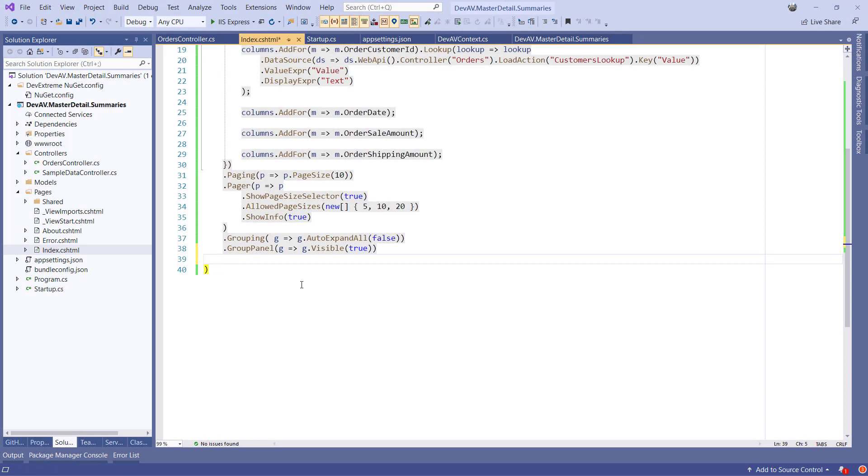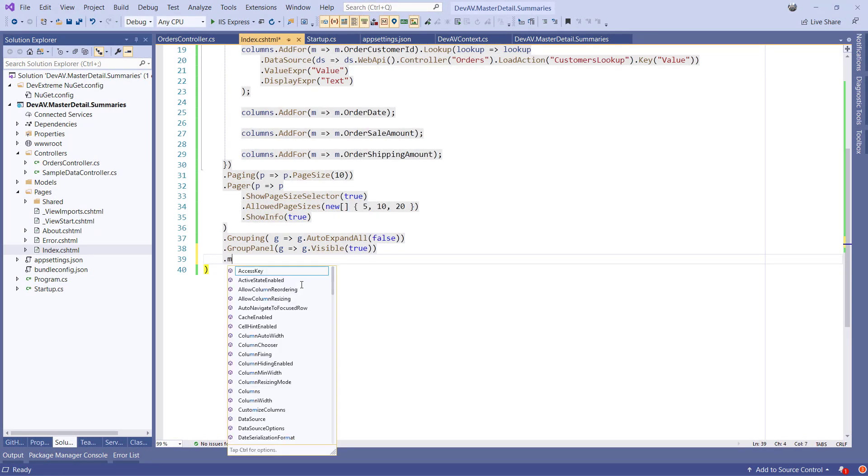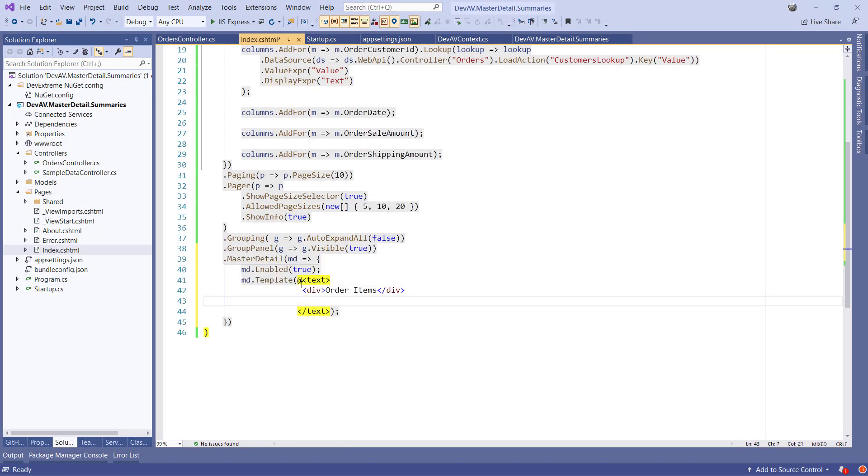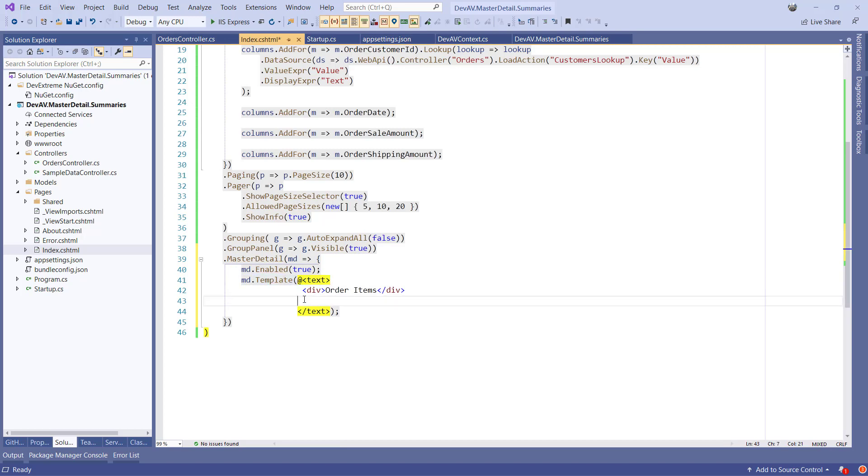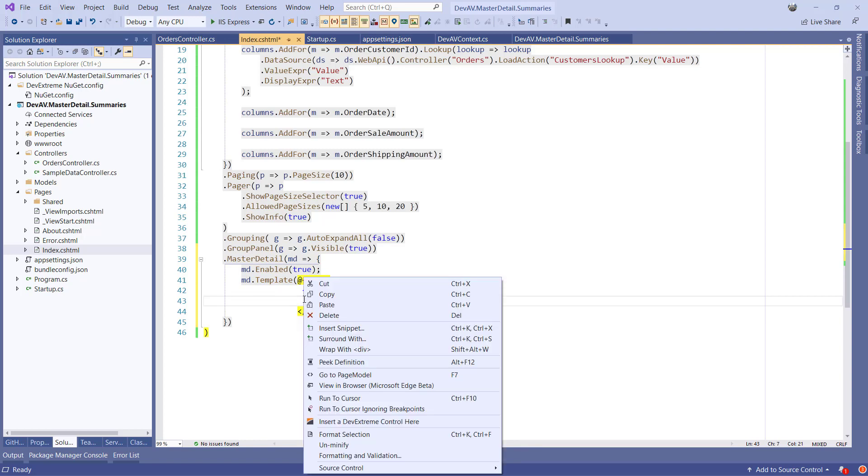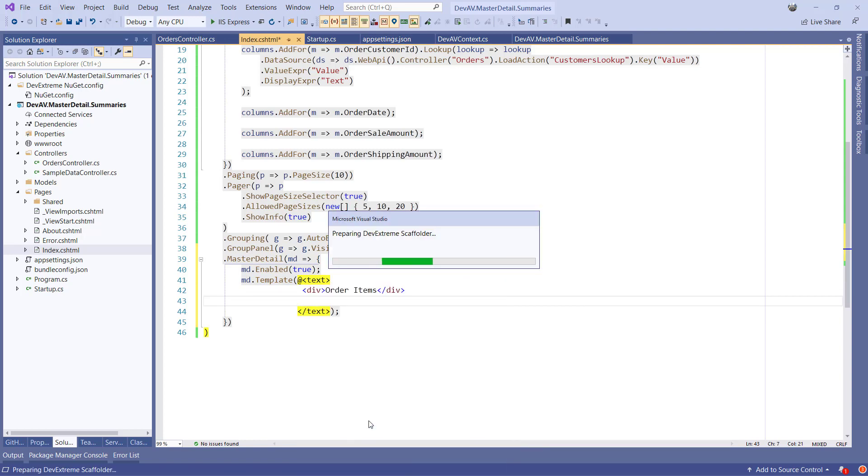I'll add the following settings and code. Next, put the cursor right after this portion of the code, right-click, and select Insert DevExtreme Control here, as we did before.